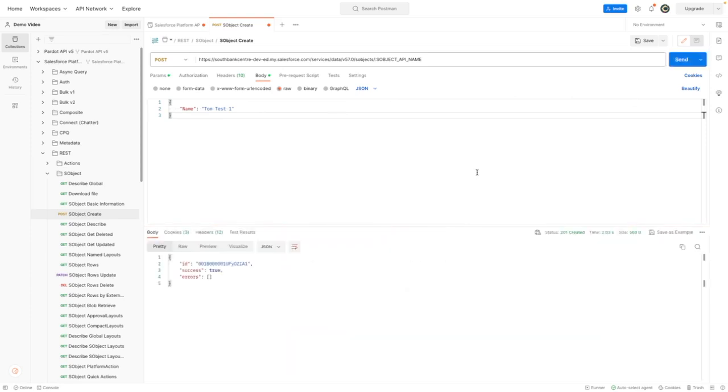That should now return the Salesforce ID of the created account. You can now see that I've got that ID, so I'm going to copy this.